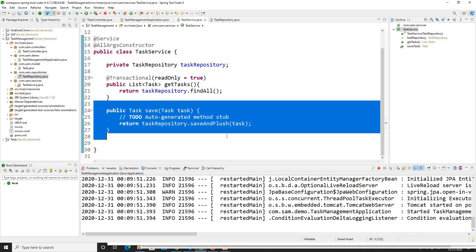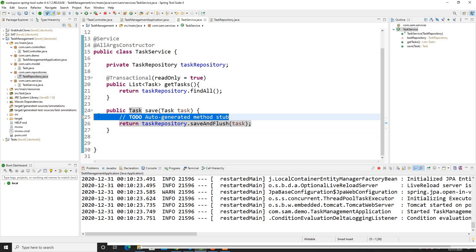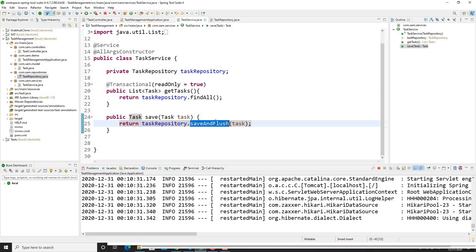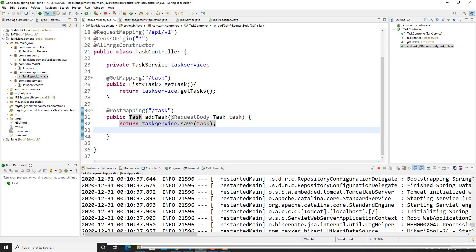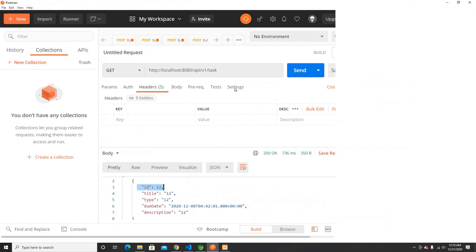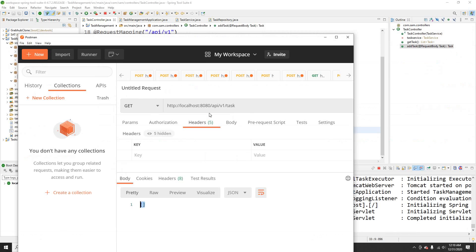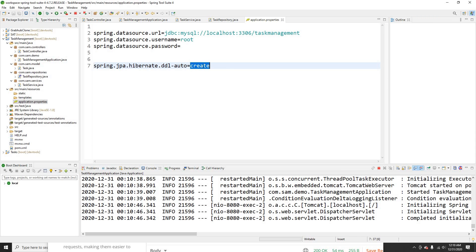I've created the service called saveAndFlush on the repository, and saved the POST mapping. Let's see if the POST mapping works. In Postman, if I do a GET request we have empty results — because every time when we save, it removes my table data. That's because in application.properties we specified that every time it refreshes, it just creates brand new tables.